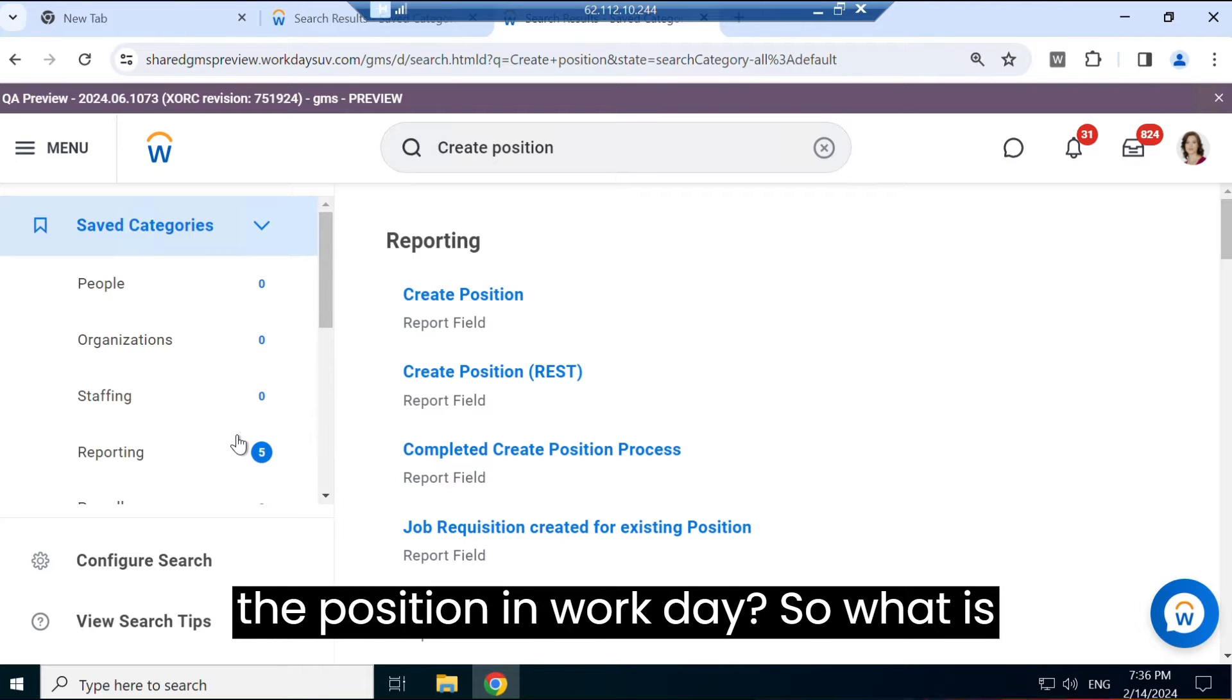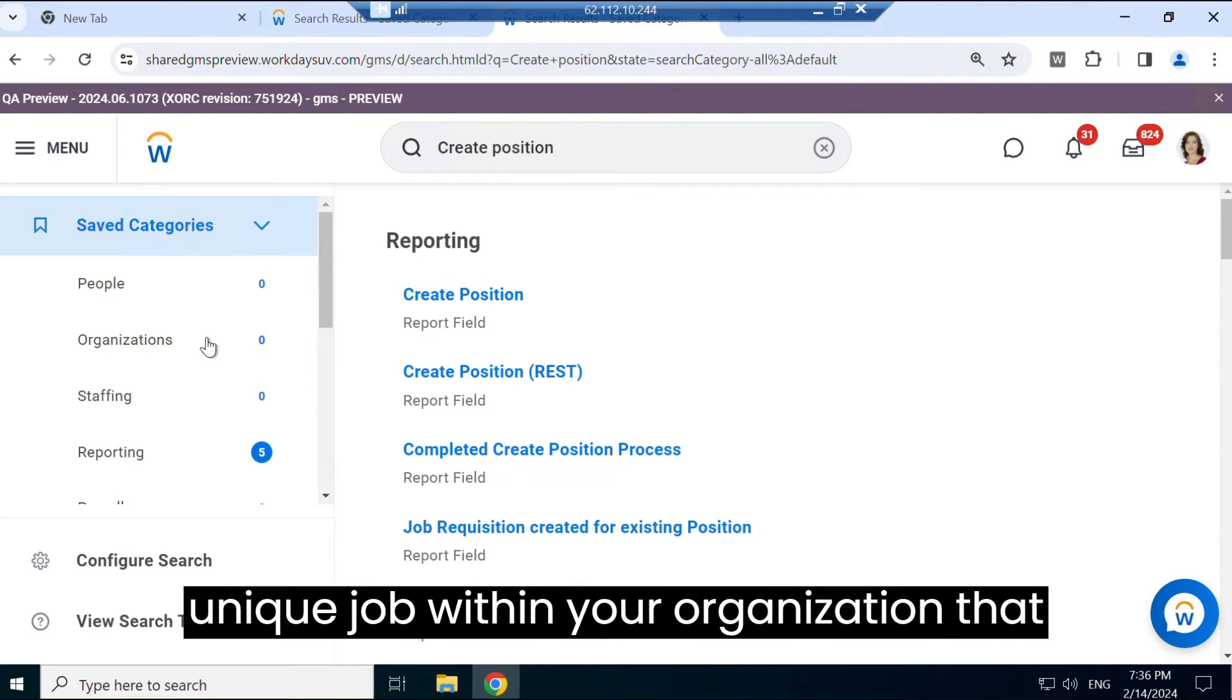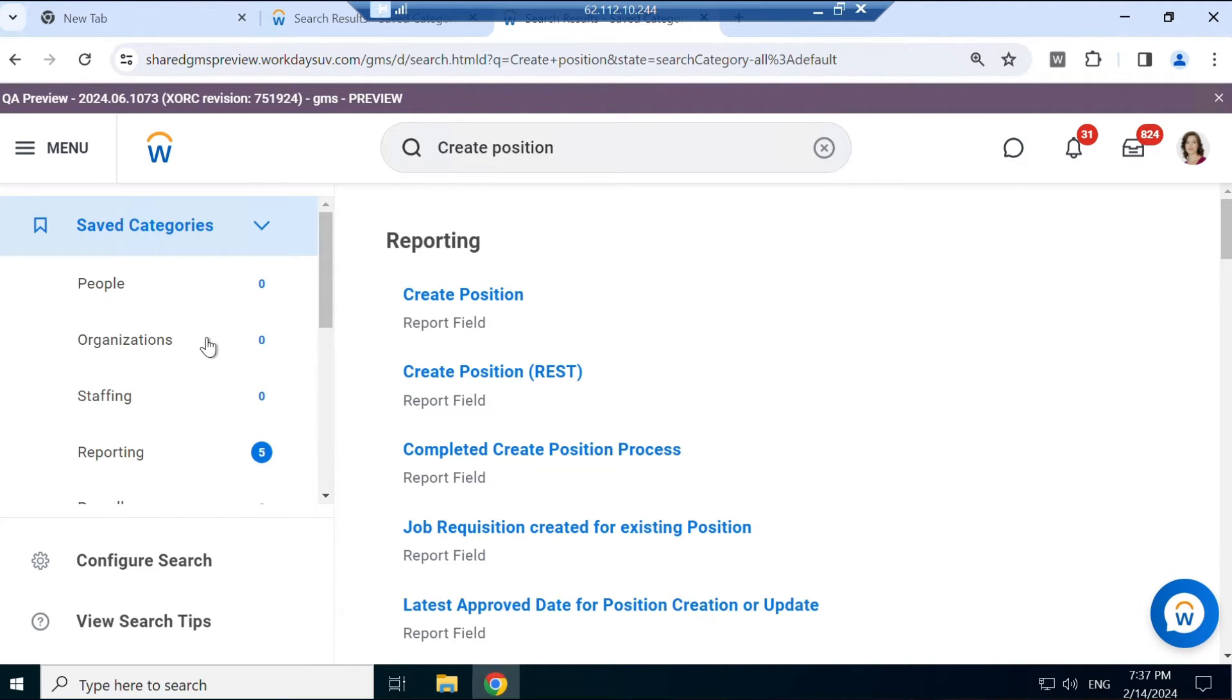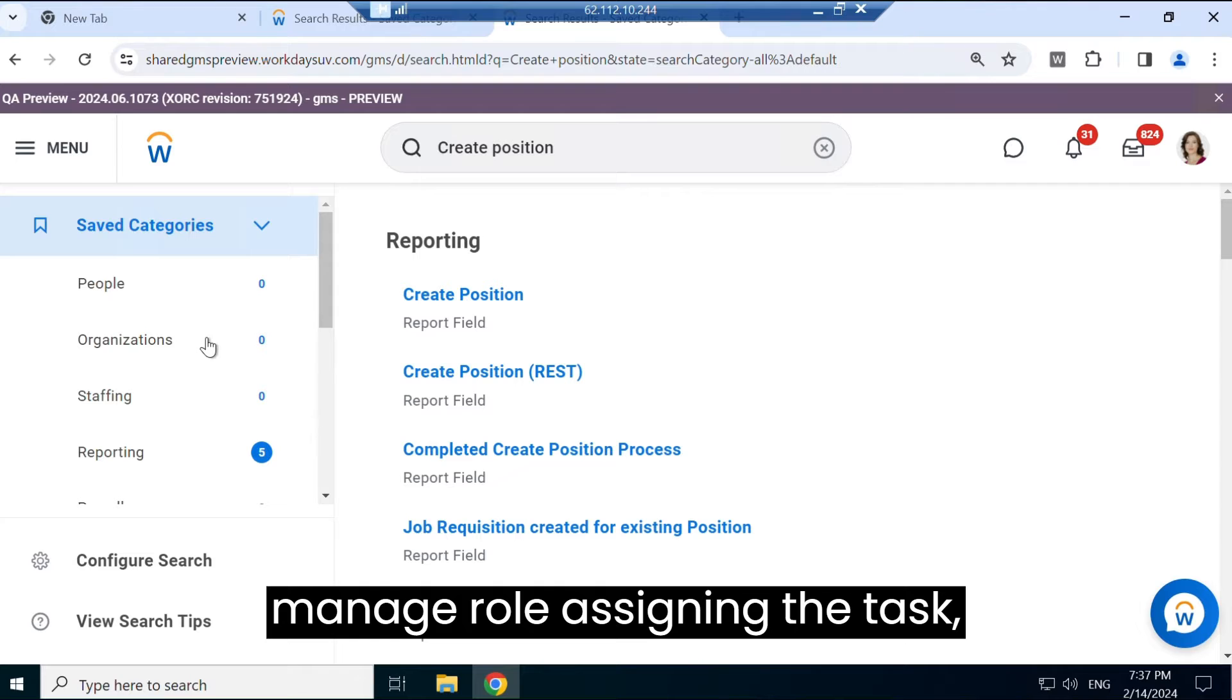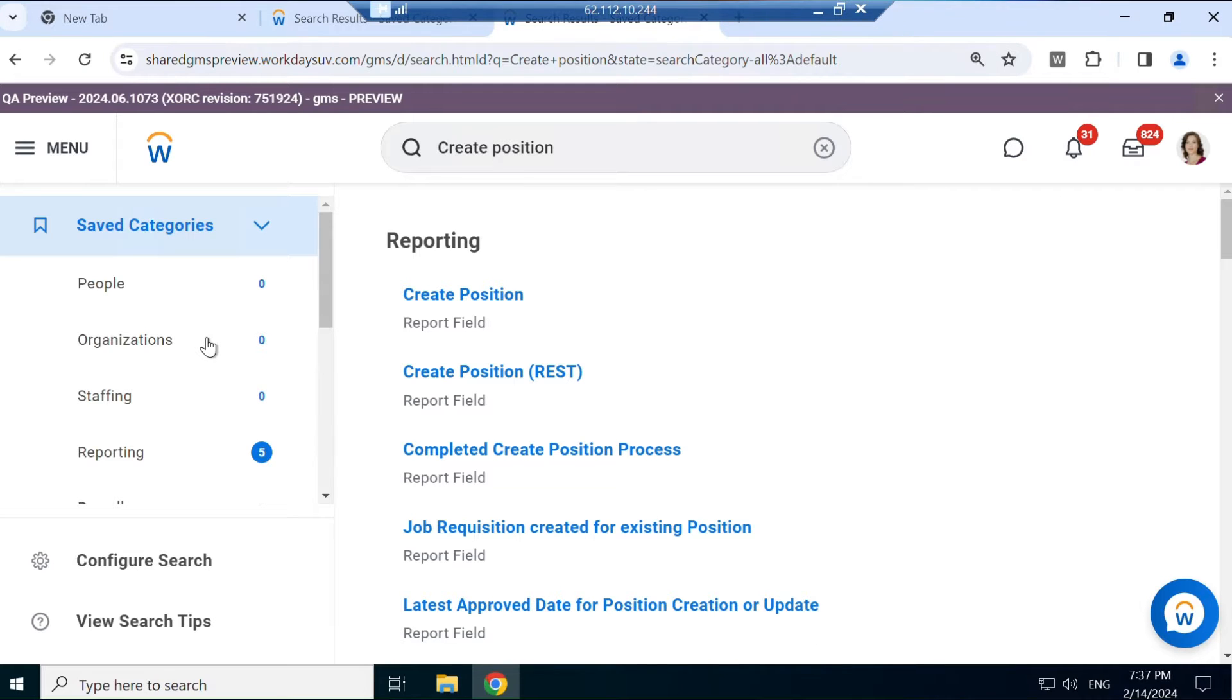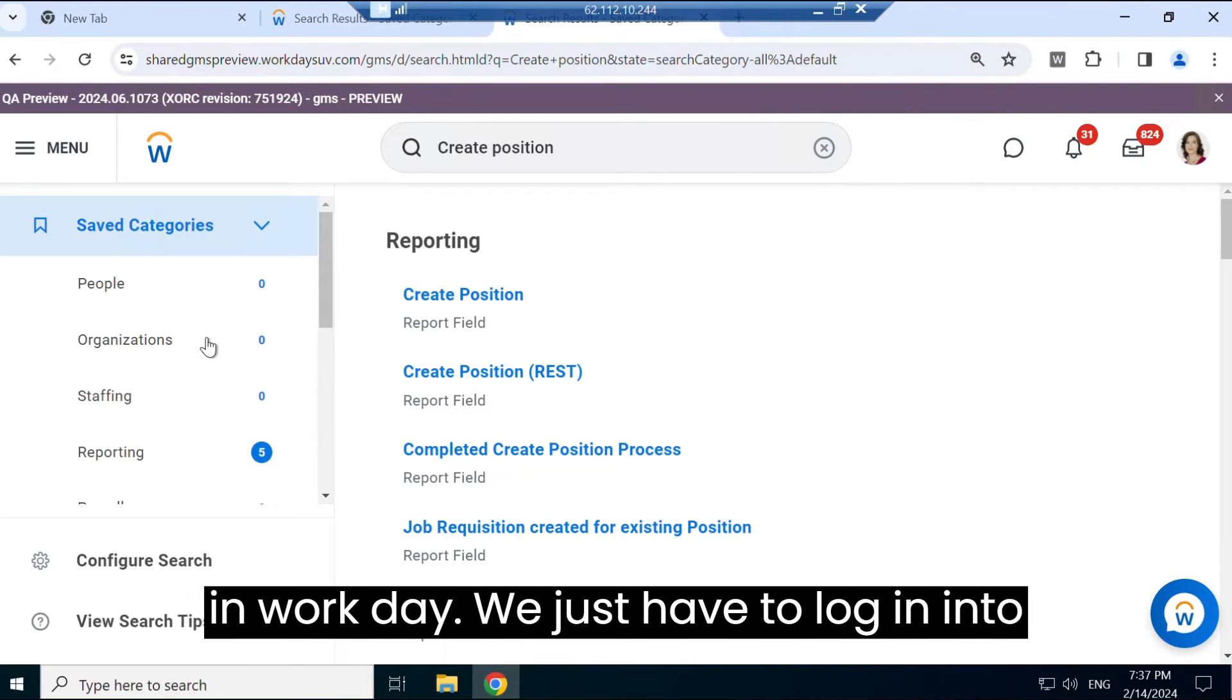So what is position in Workday? It is a position that defines a unique job within your organization that describes job responsibility, requirements, and any specific function. Position plays a crucial role in streamlining your organization structure and it makes it easier to manage roles, assigning the tasks, tracking the performance. So for all those things, position is very important in Workday. So let's just start.